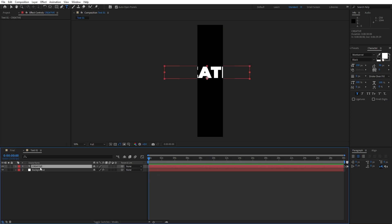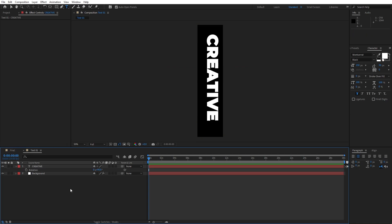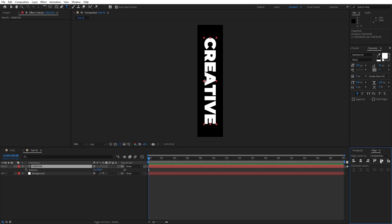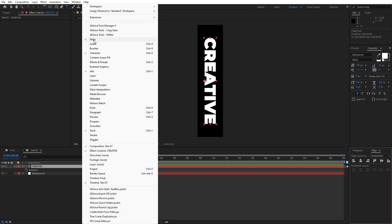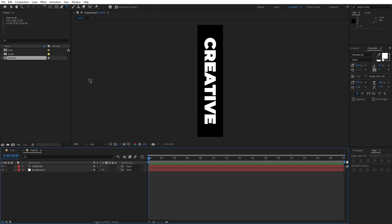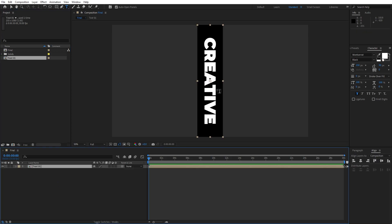Now select our text, hit R for rotation and type 90. Then select the 'creative' text again, go to the Align option and align it to the center — if you can't find Align, go to Window and you will find it there. Now close the effects controls and the text 01 composition, then open the final comp and drag and drop text 01 into our final composition.